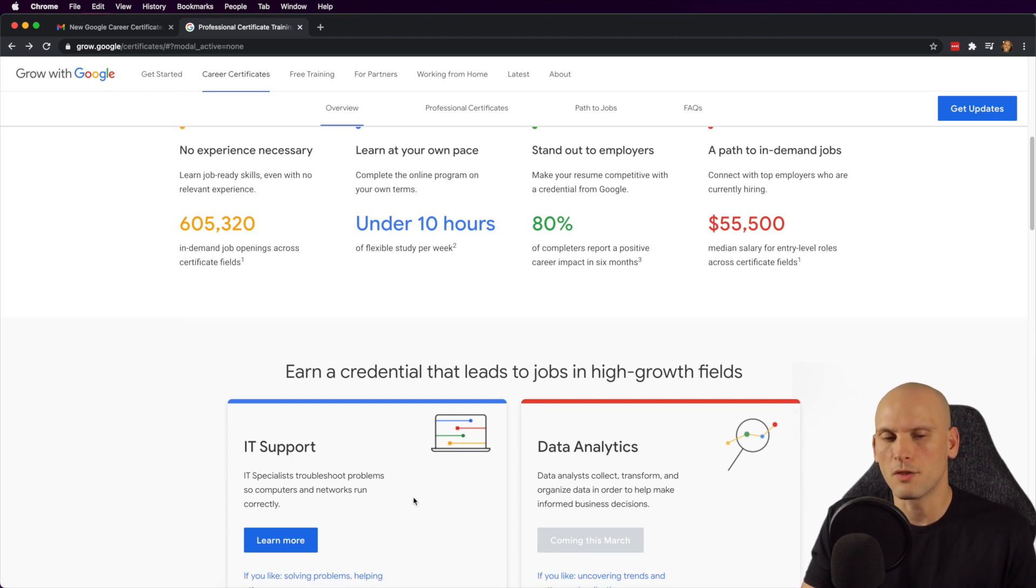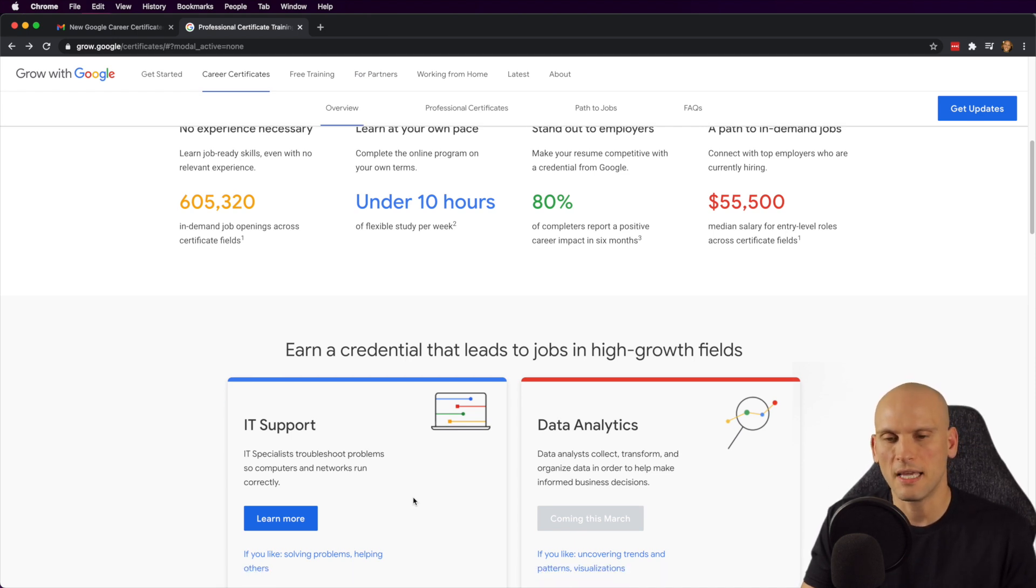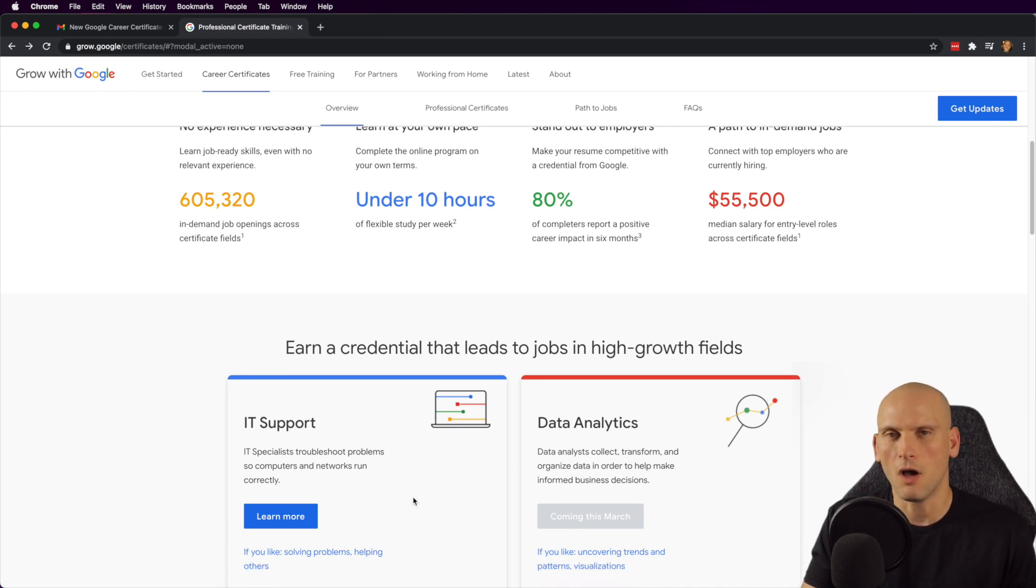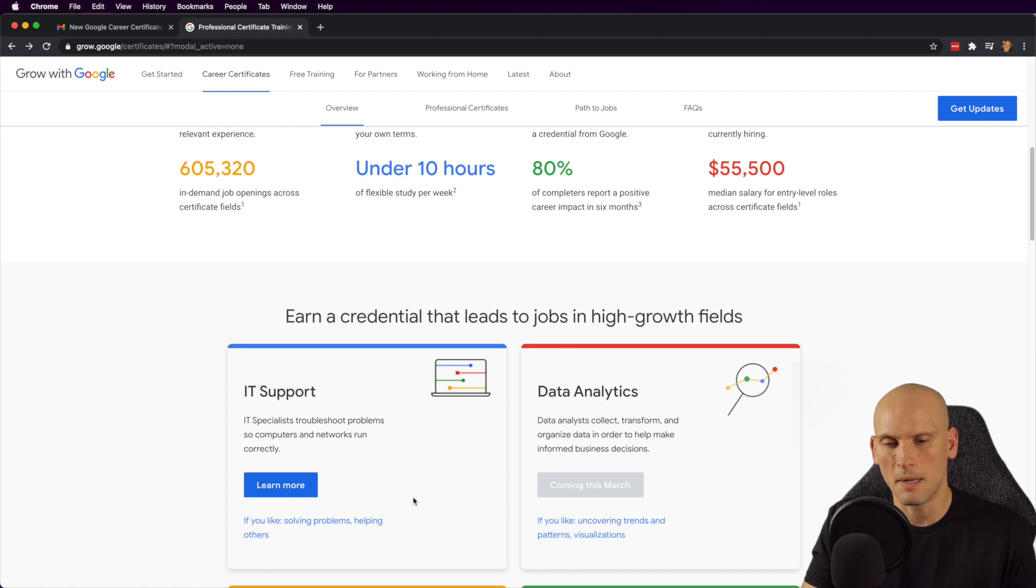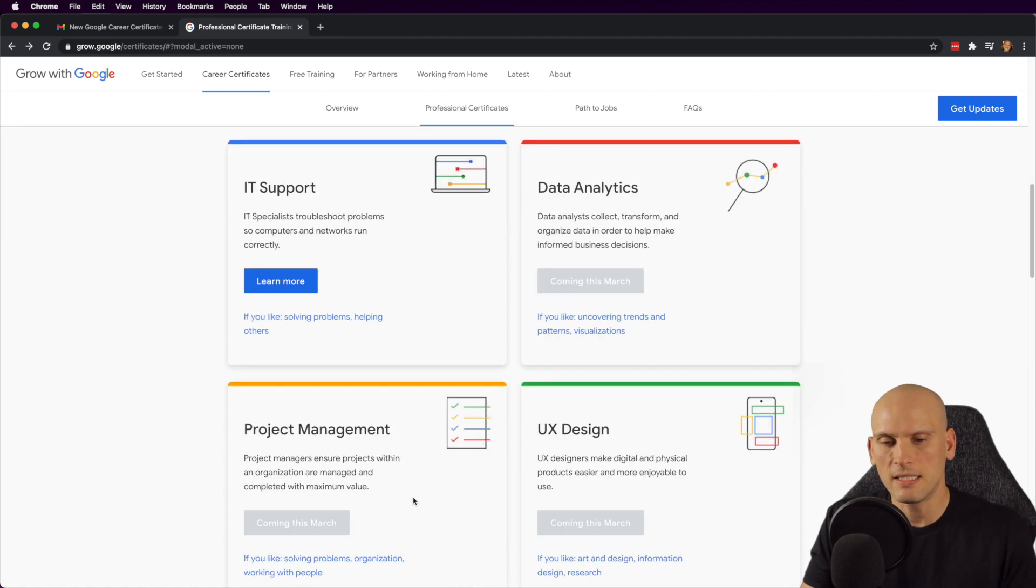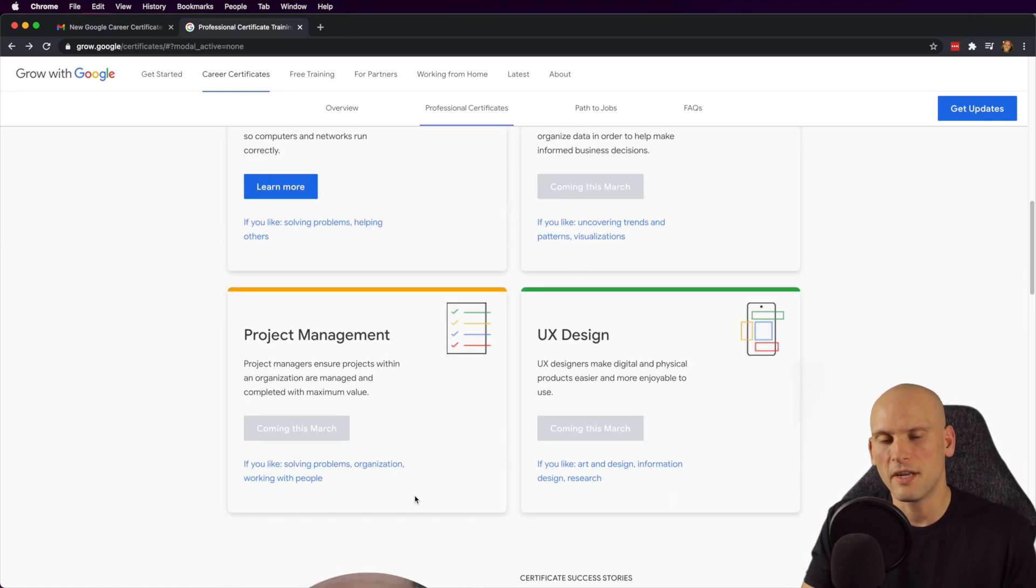When I remember going through it in that previous video, it kind of looks a lot like the A plus certificate. And I think they even honor one another. If you complete the Google cert, you can get the A plus or vice versa. I don't really remember. But I did talk about that a bit in the previous video.